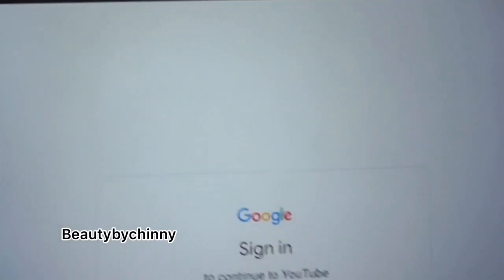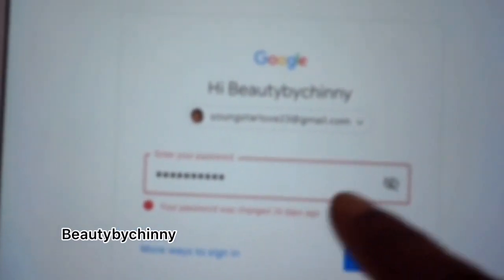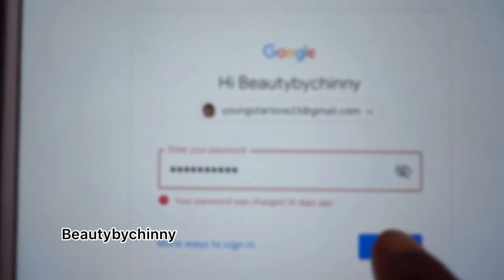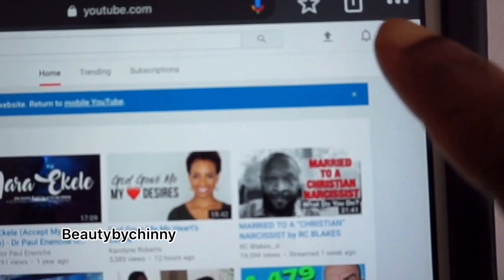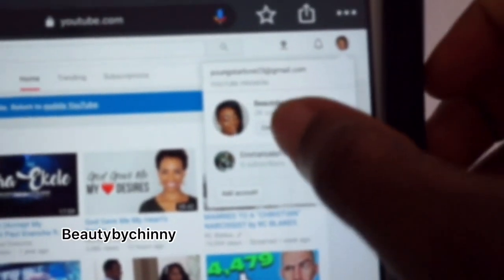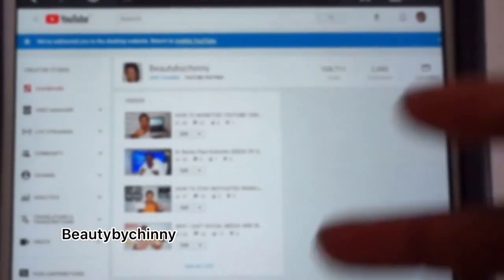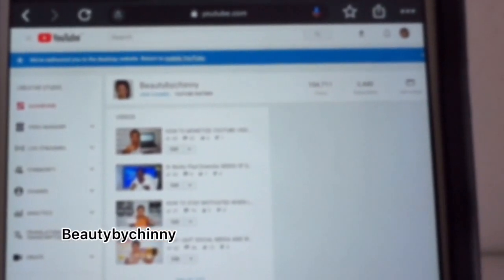I'll click Sign In, then enter my email and password. I made a small mistake on my password, so I'll just re-enter it and click the arrow. Now I'm on my homepage. I'll tap the profile area here, and it brings out a menu — I'll click Creator Studio, which will bring up my channel and my recent videos.